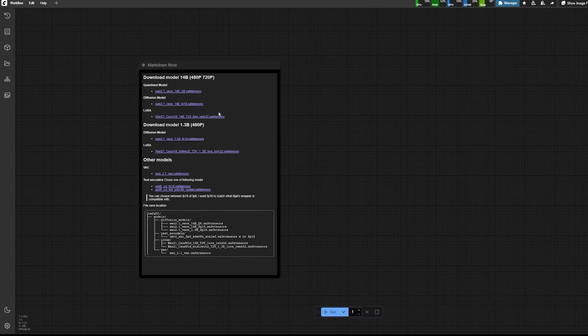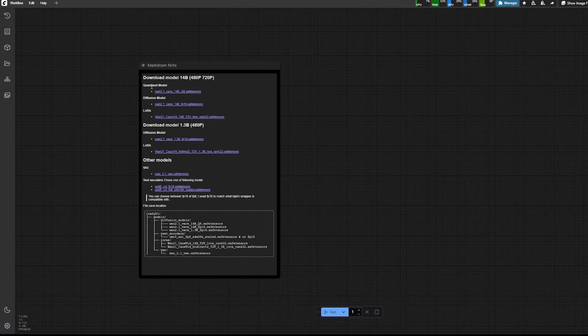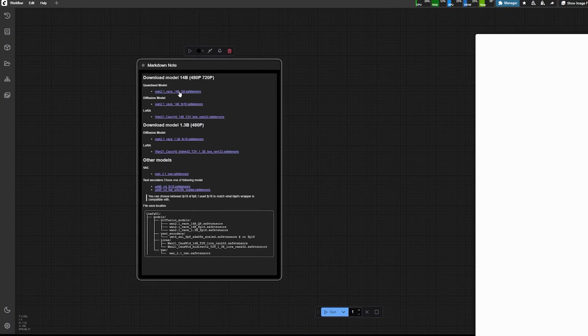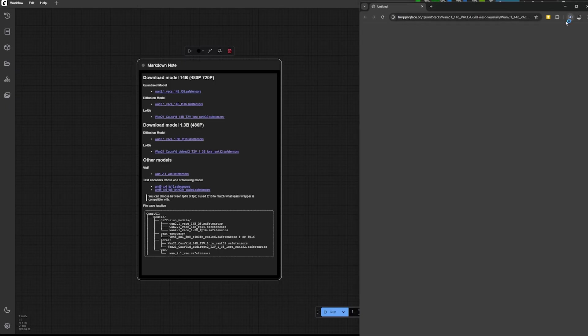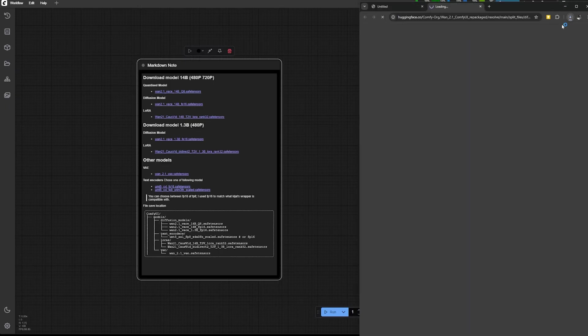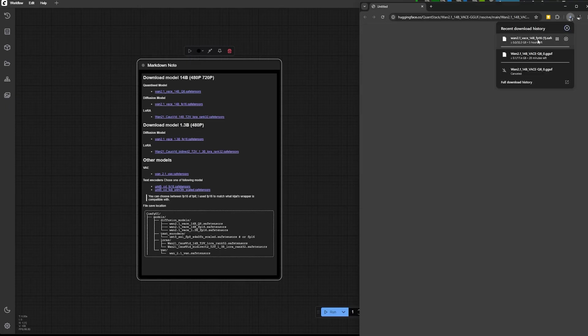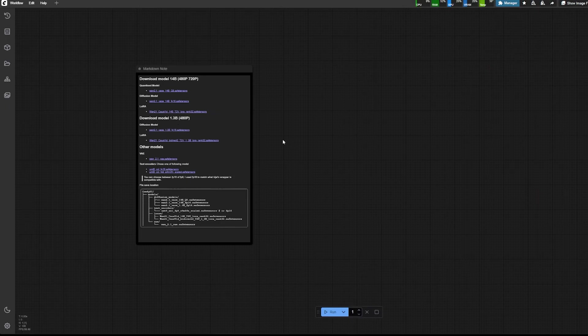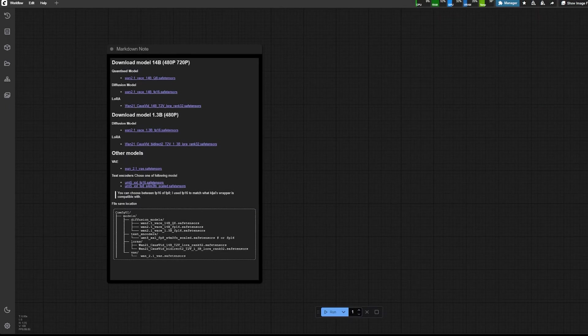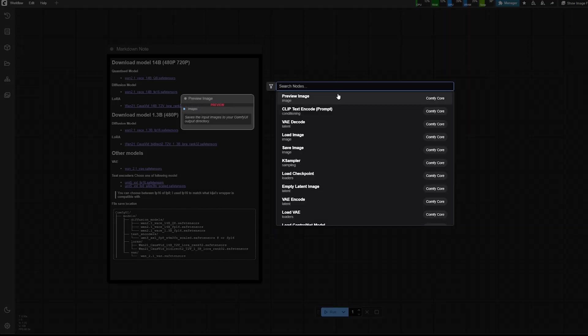So here is a workflow. So the script I'm going to share with my patron will have that markdown note where you can click on the link and it just downloads automatically the models and then you just have to save them. Down below there is the location where to save those models.